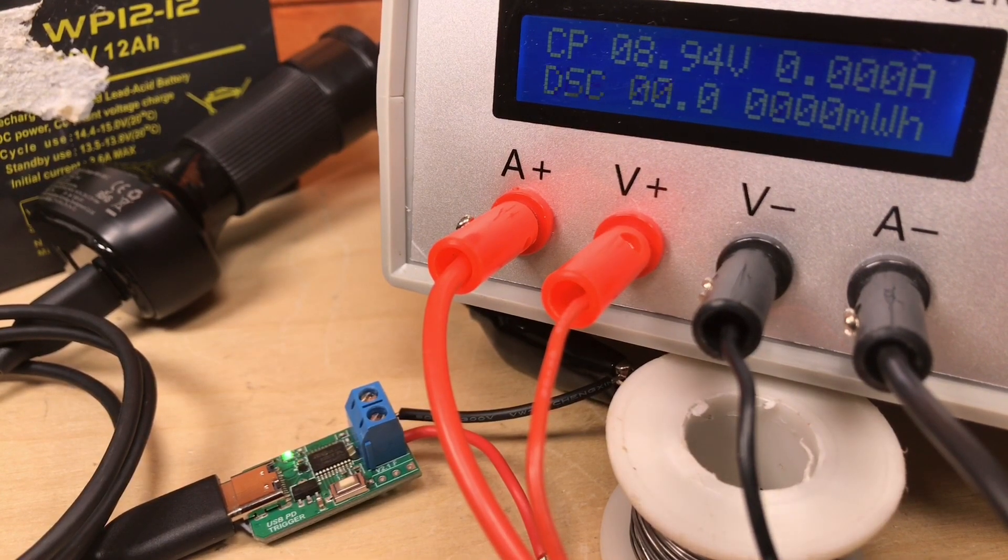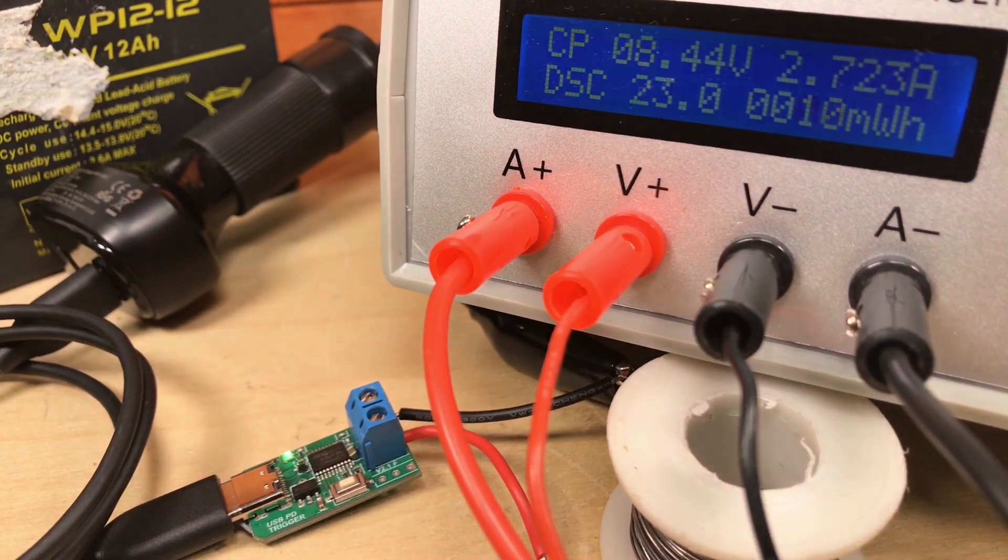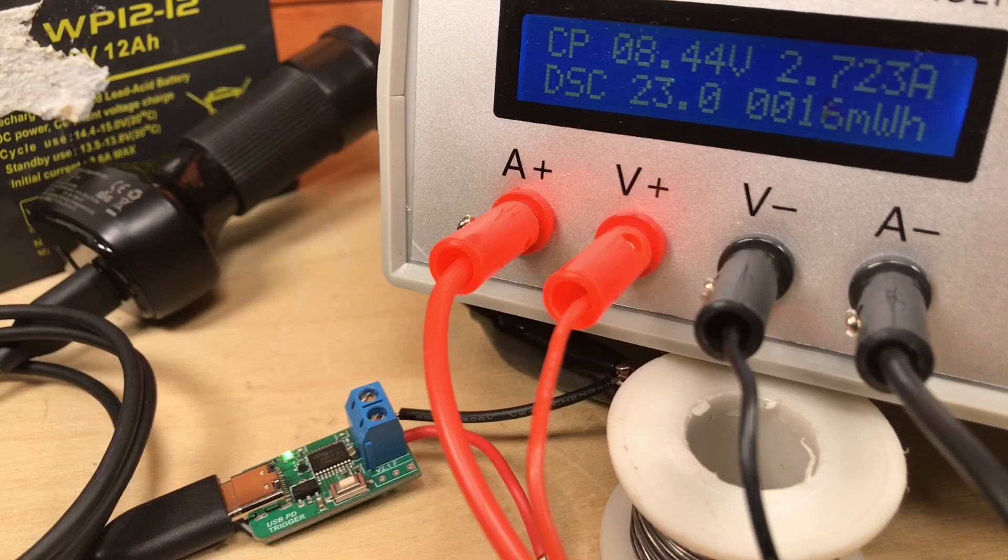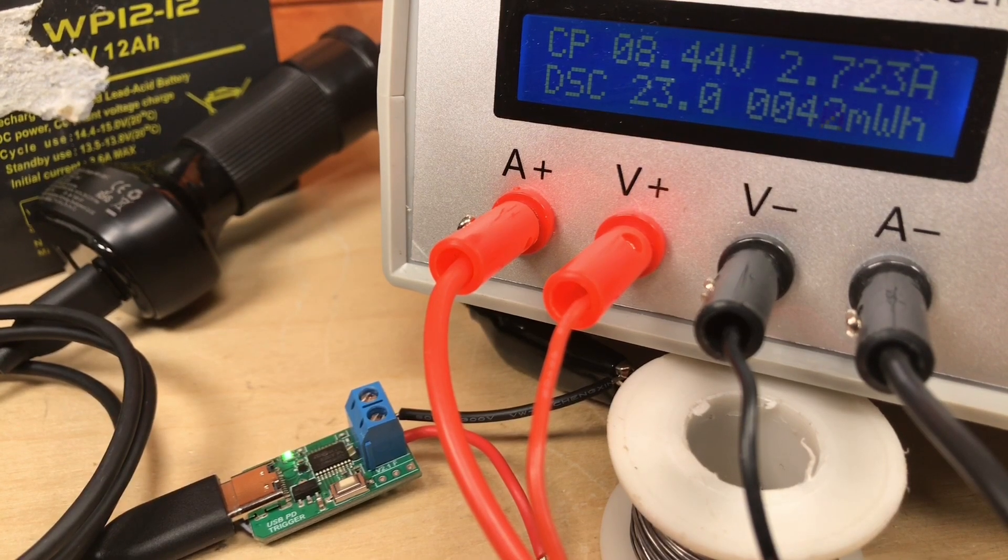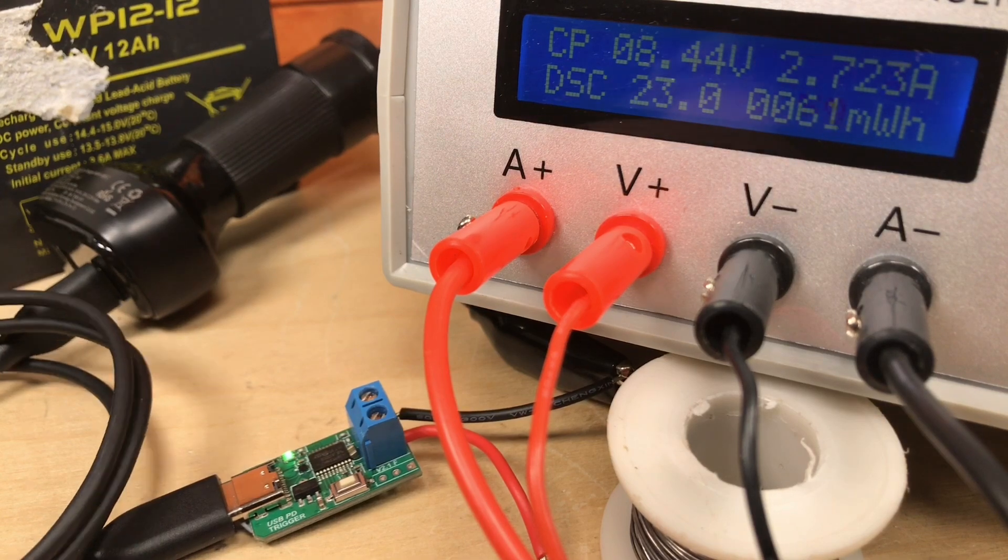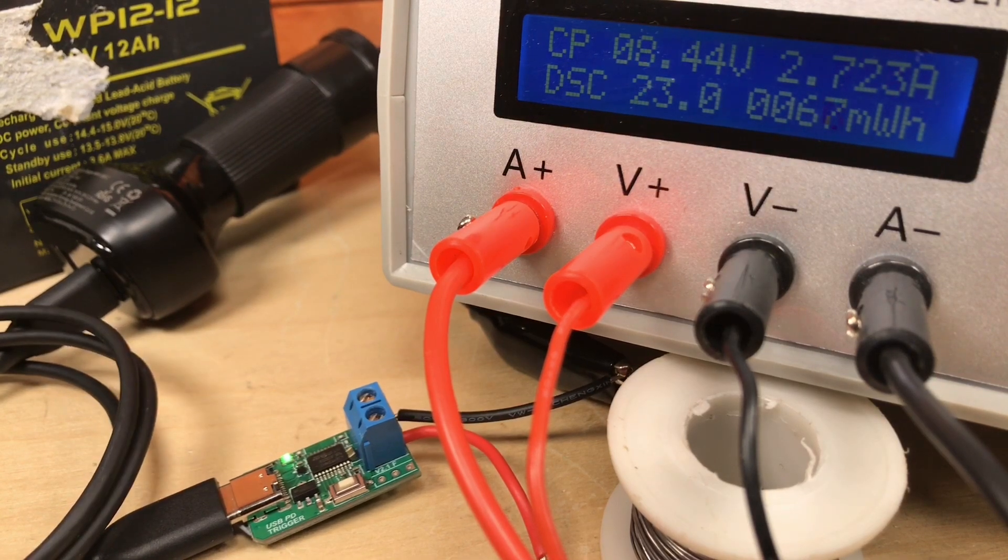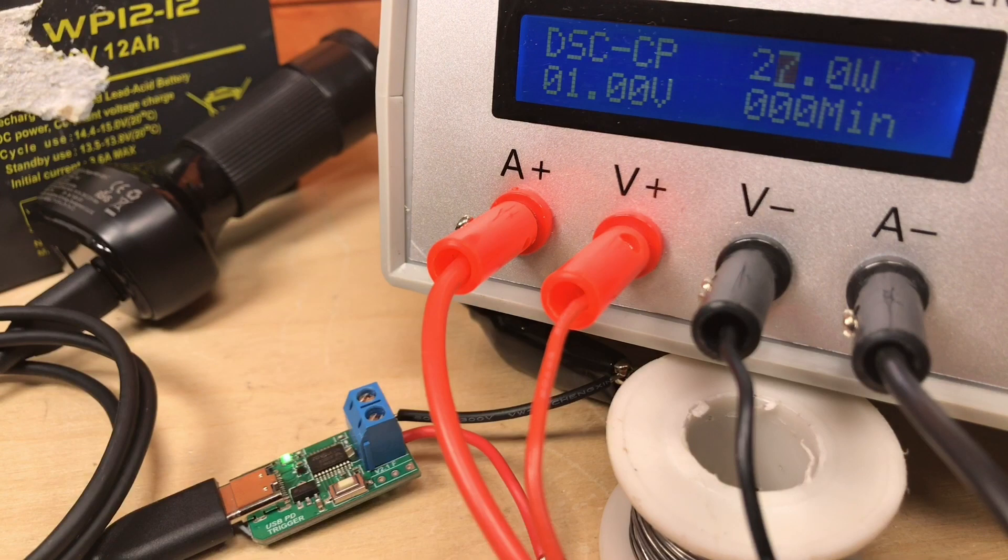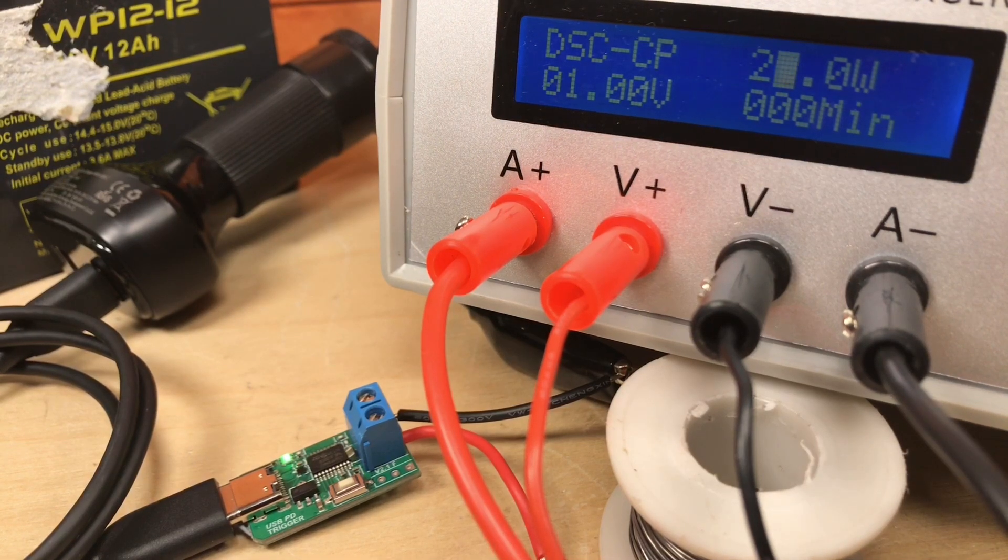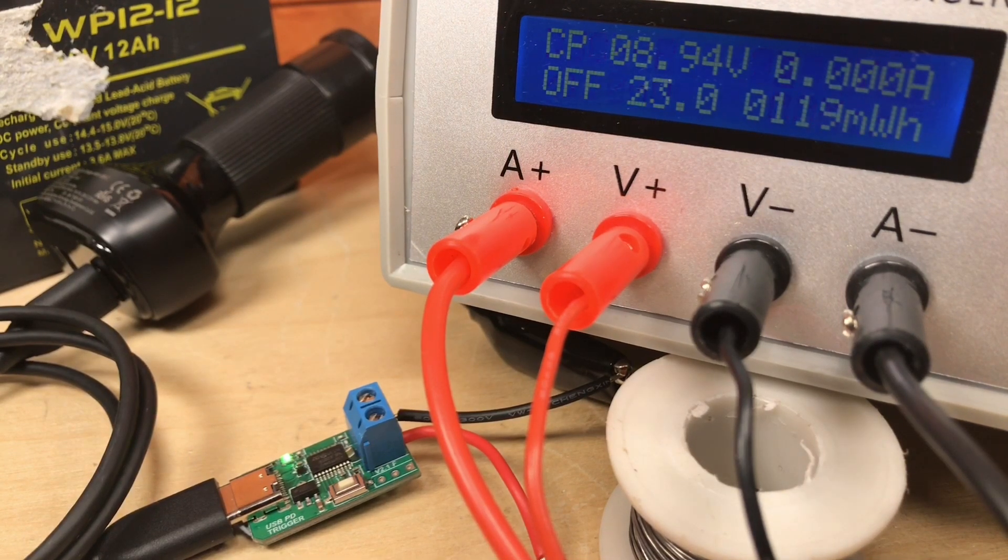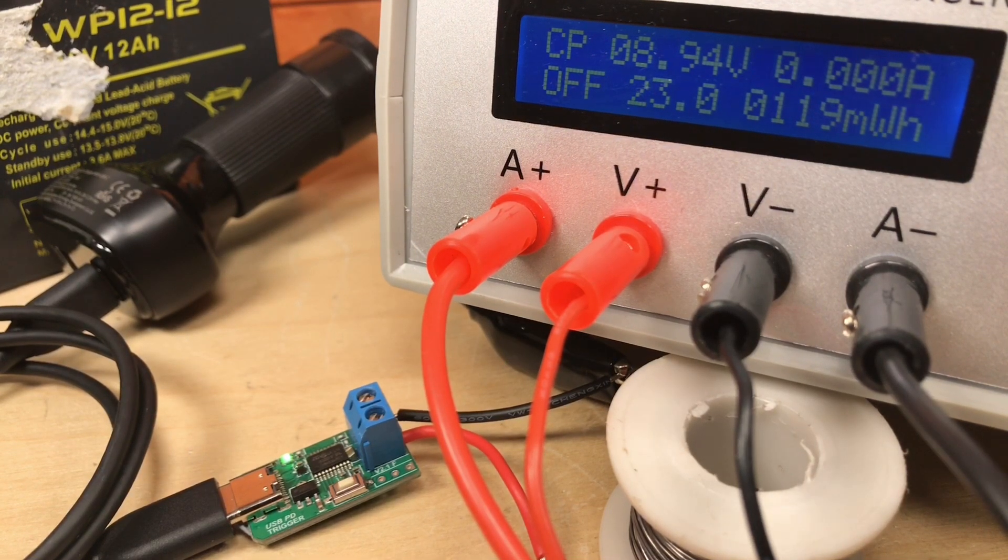And, yeah, 8.44 volts, 2.7 amps. That's, well, that's quite a lot of power, isn't it, still? Yeah. Oh, what the hell? We'll try the 27 watts at 9 volts.